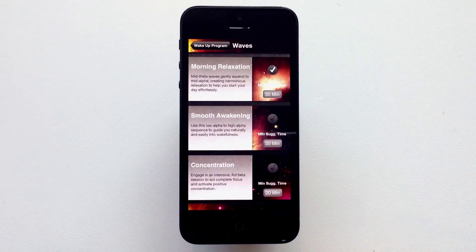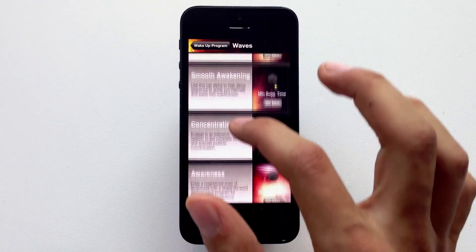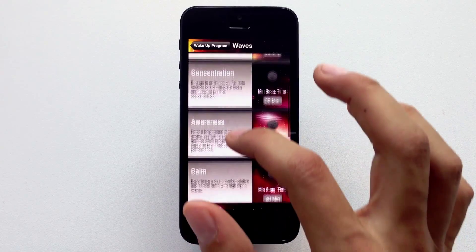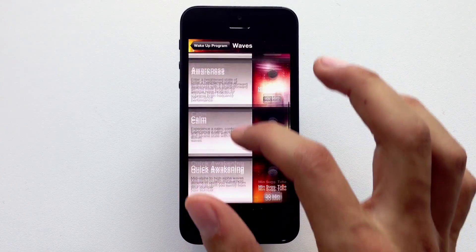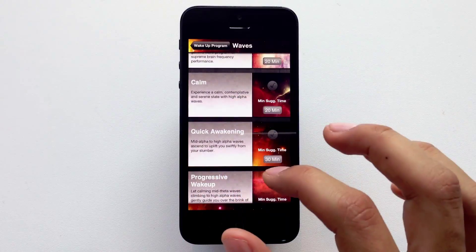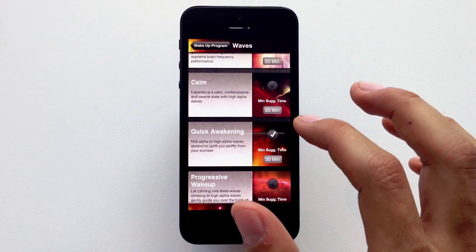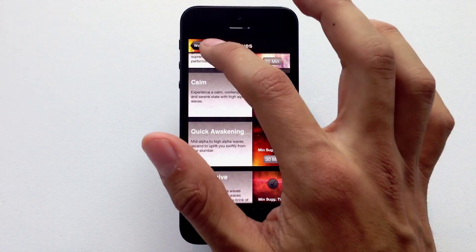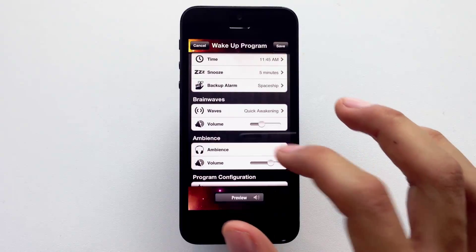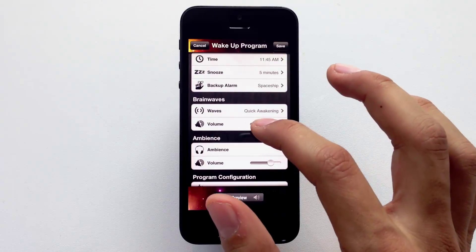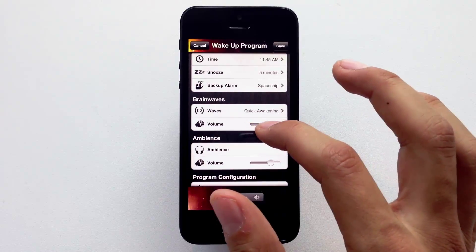Next, a brainwave. Pick the program of your choice. Take time to read the description so you pick the right one for you. Feel also free to adjust its volume.